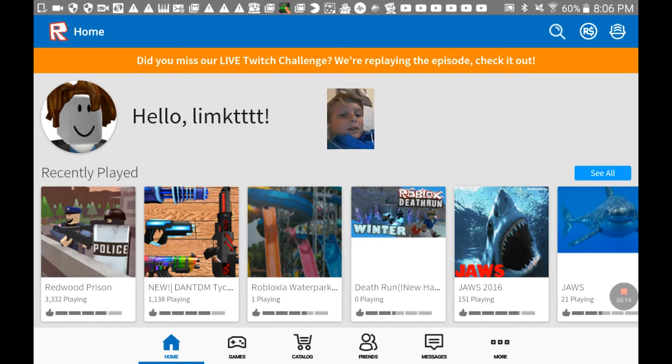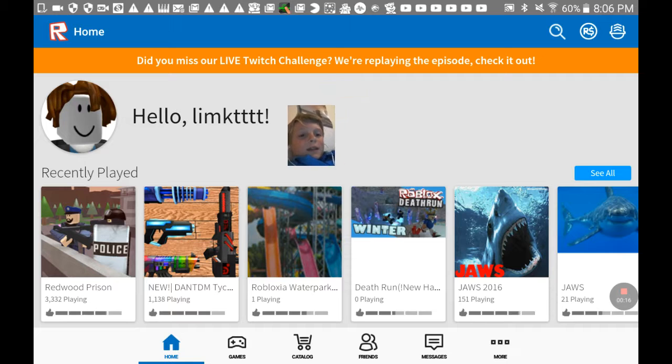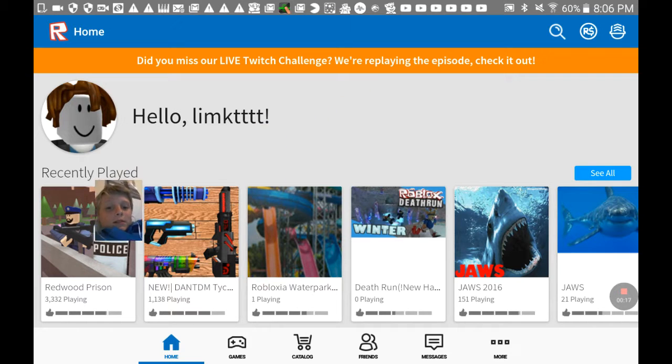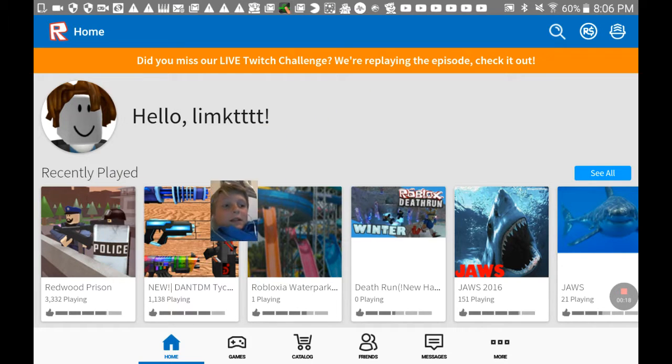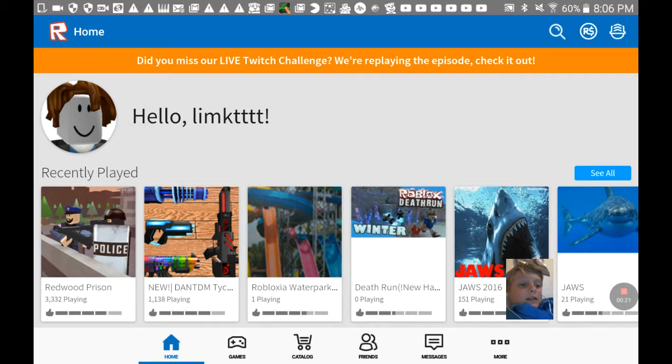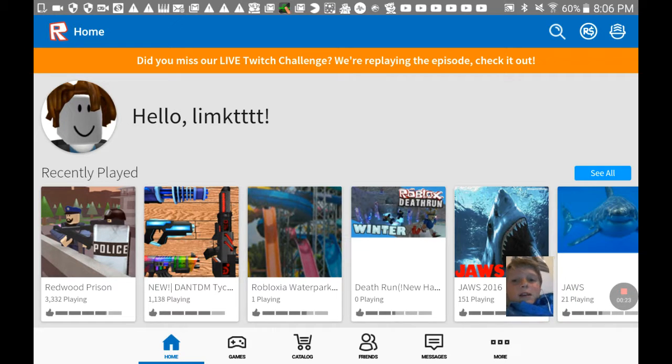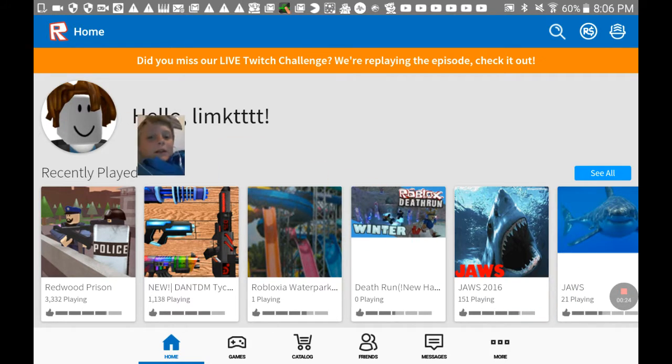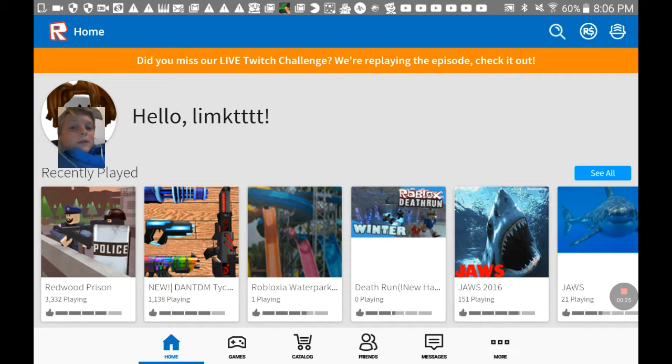Hello LIMKTTTT. So recently played... yeah I've played some of these, and I apologize if I'm not exactly looking at it.